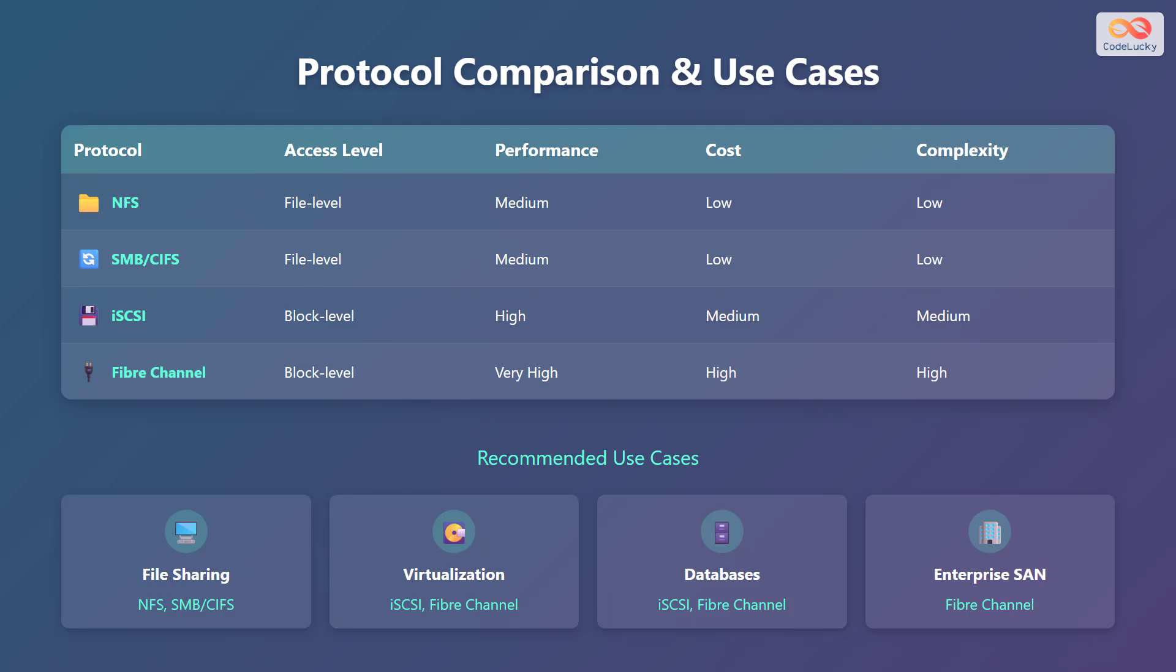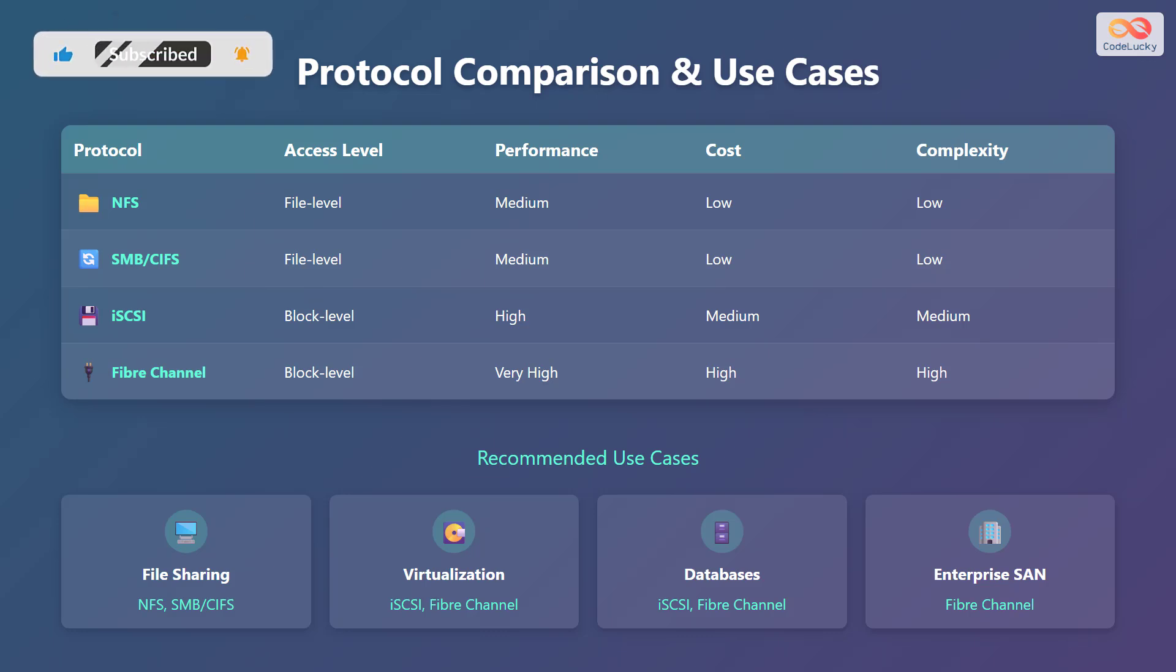Let's compare the various protocols and their recommended use cases. Here's a comparison table. NFS provides file-level access, medium performance, low cost, and low complexity. SMB/CIFS also offers file-level access, medium performance, low cost, and low complexity. iSCSI provides block-level access, high performance, medium cost, and medium complexity. Fibre Channel provides block-level access, very high performance, high cost, and high complexity.